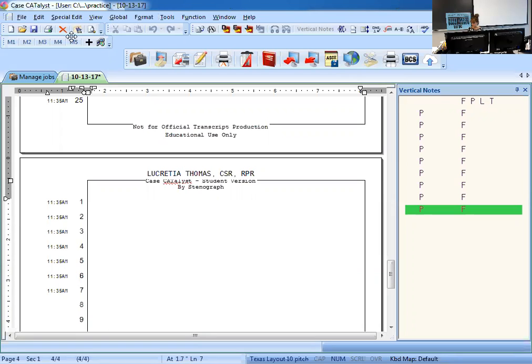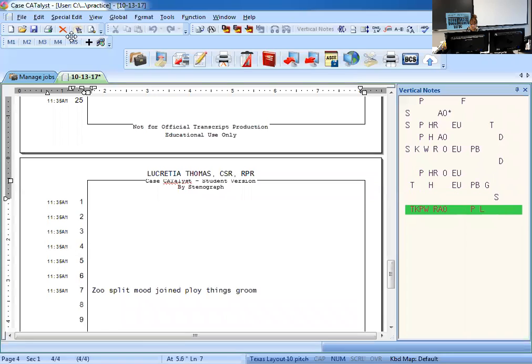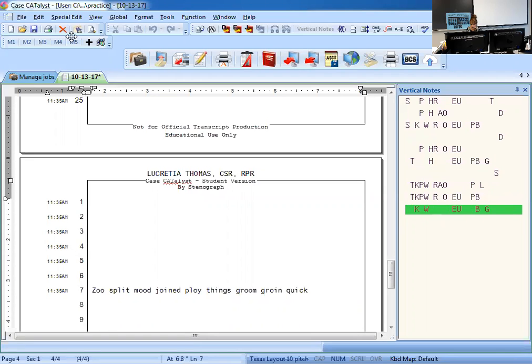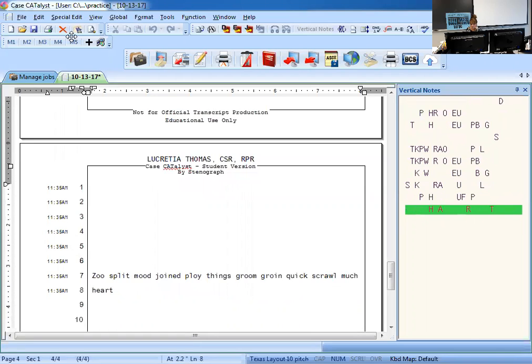So I'm going to write: zoo, split, mood, joined, ploy, things, groom, groin, quick, scrawl, much, heart.